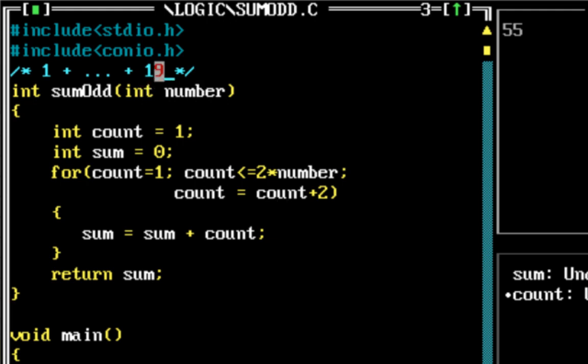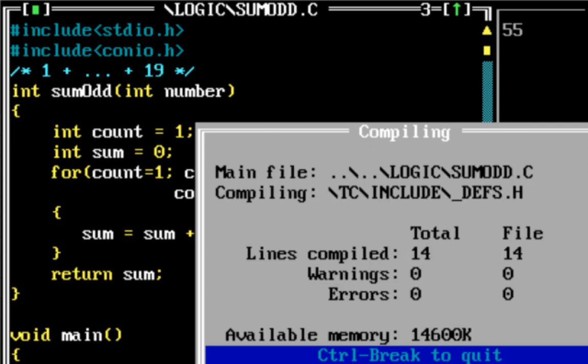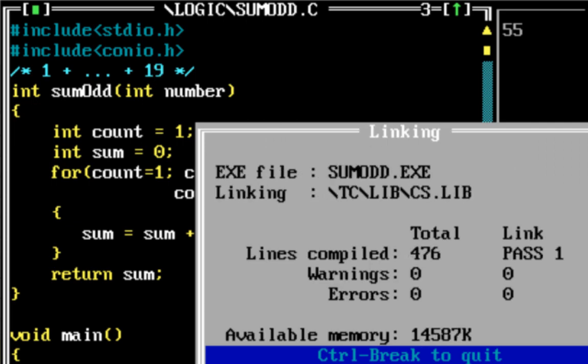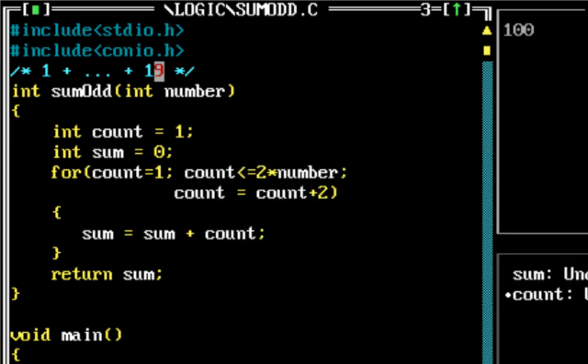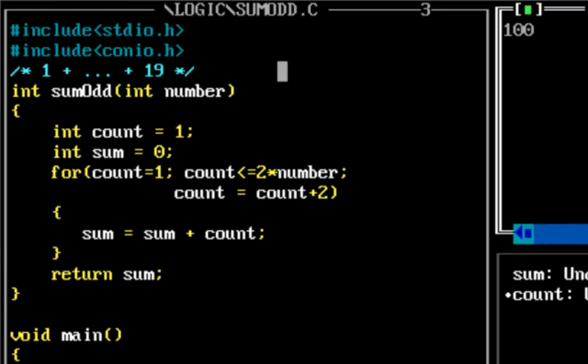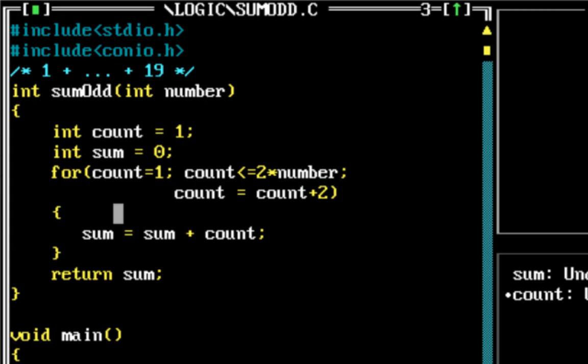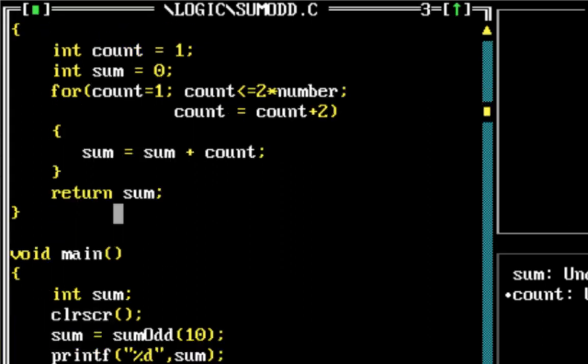Because we would want to find out the sum up to 19. So let's just run this program and see if it works. There you go, that's basically starting from 1. So that's sum of the first 10 odd numbers, the output is 100.